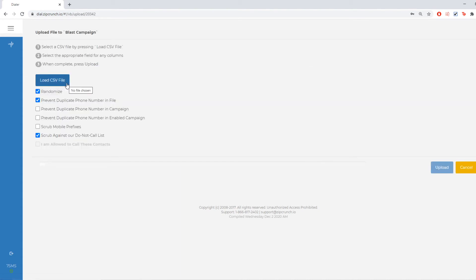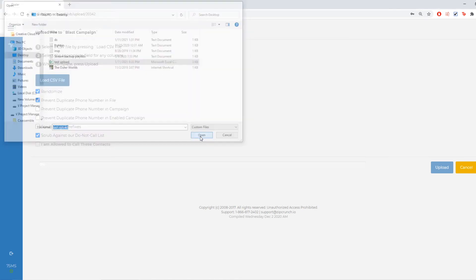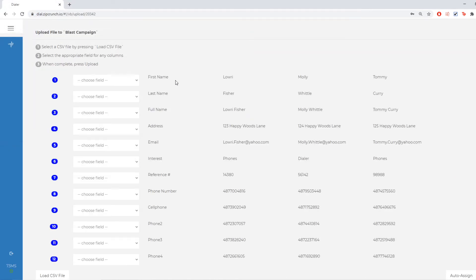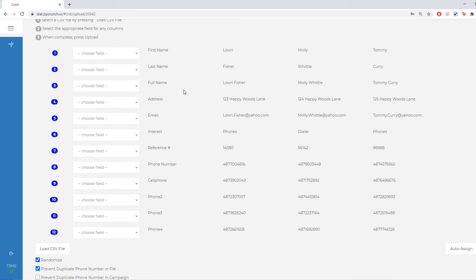Here I'm going to choose load CSV file and I'm going to choose my CSV itself. And it's going to load up a sample of what your file looks like. So you're going to see all the columns and then you're going to see the first four rows of those columns.